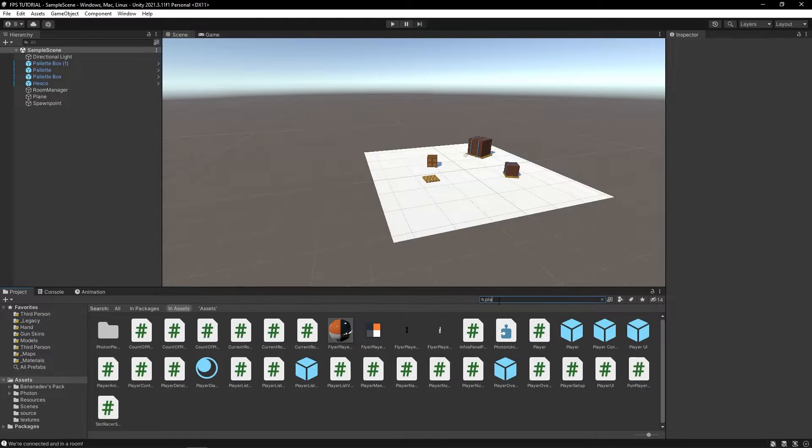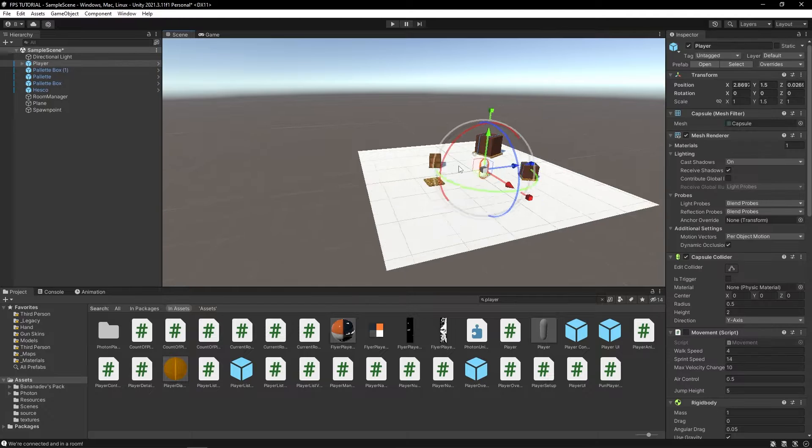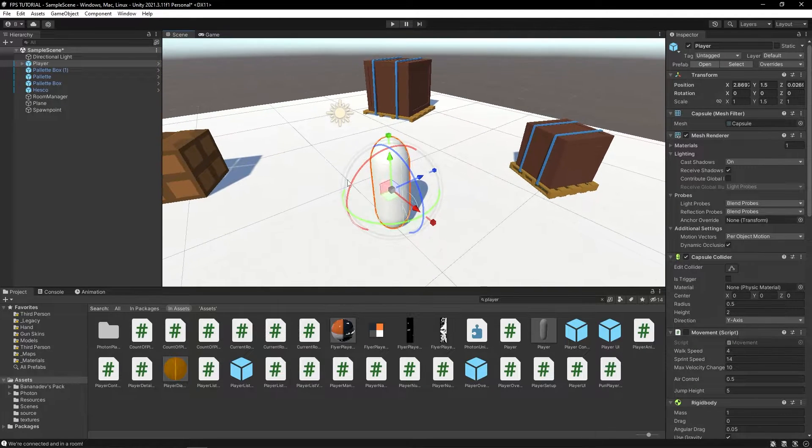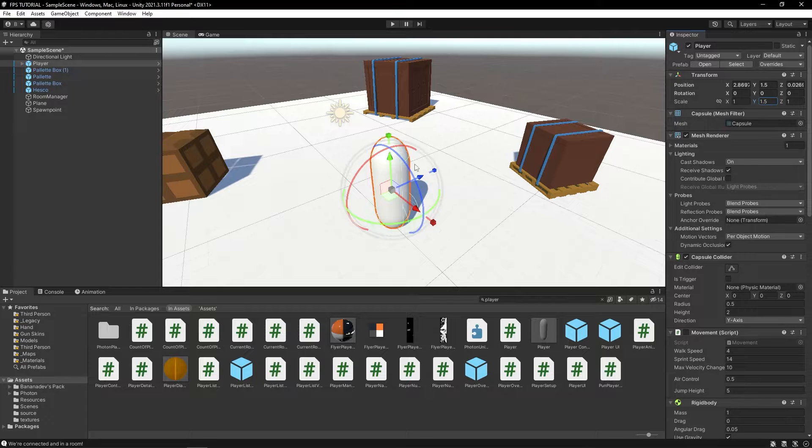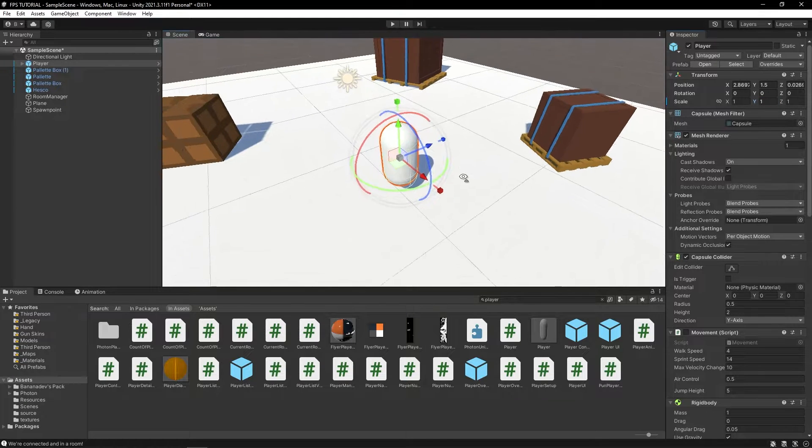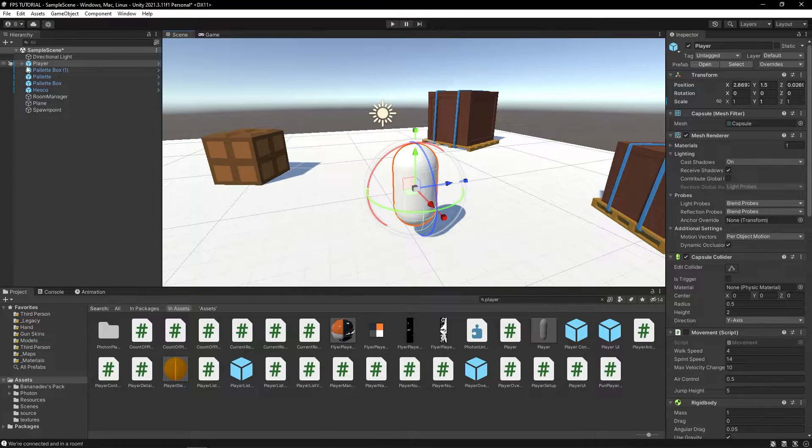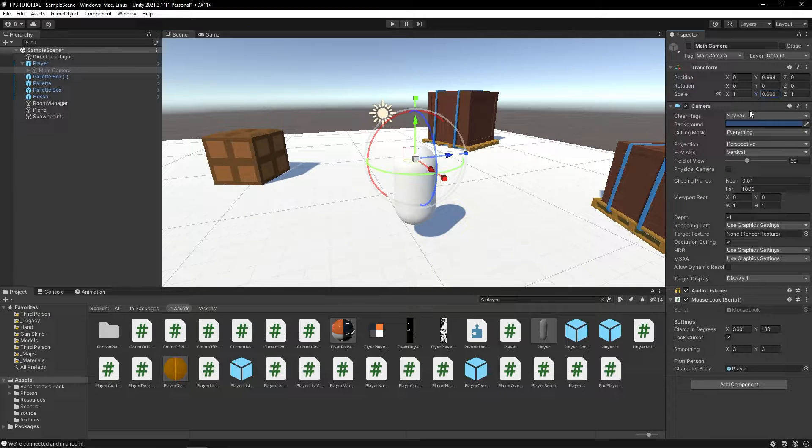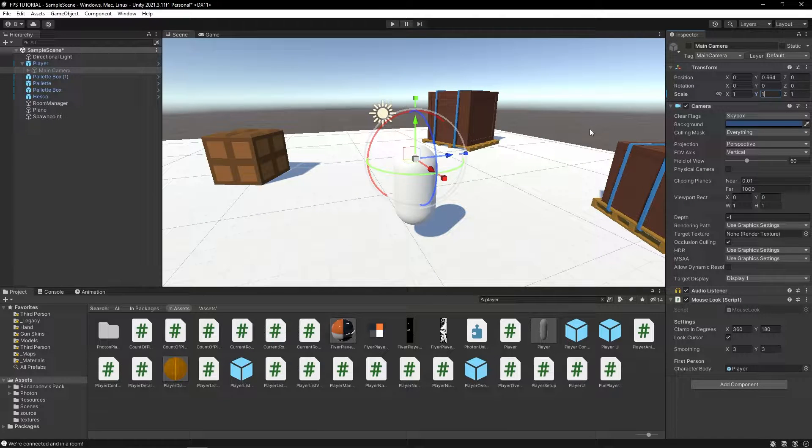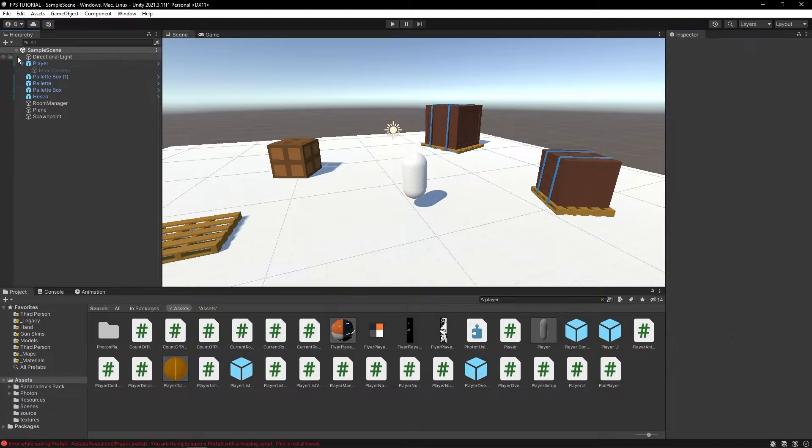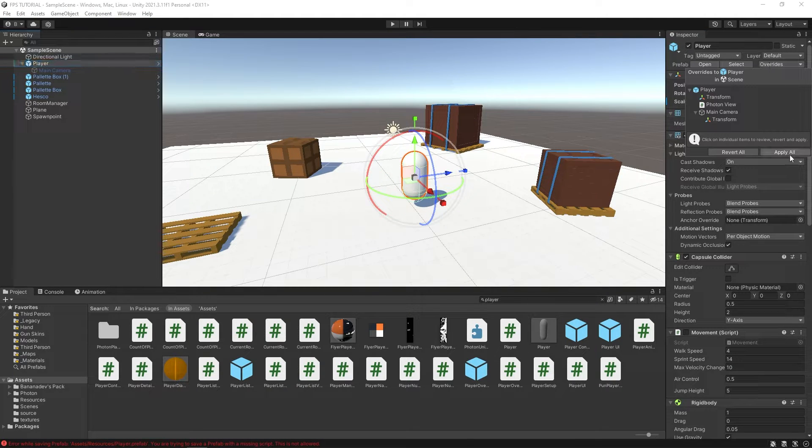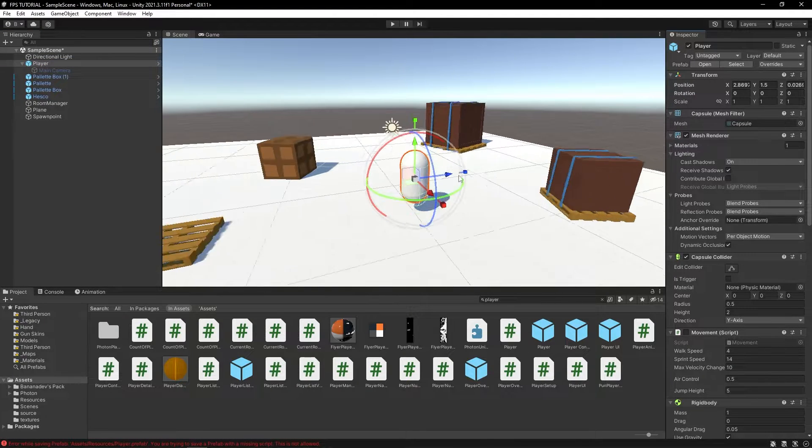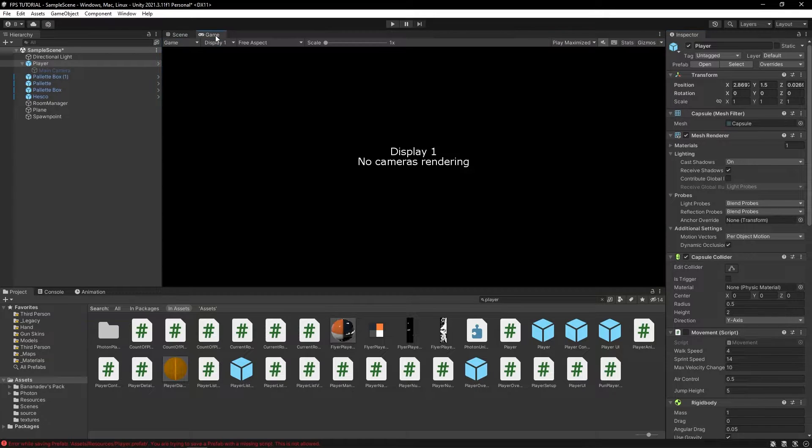Let's search for our player here and drag it into the scene. Let's change this scale from whatever you had it before to one, just to fix some issues. And also make sure that the main camera scale is at one as well. Now let's add a weapon to our player.